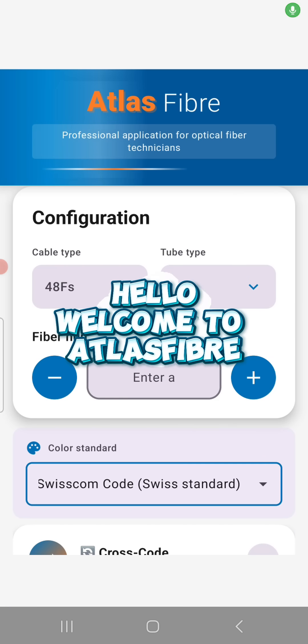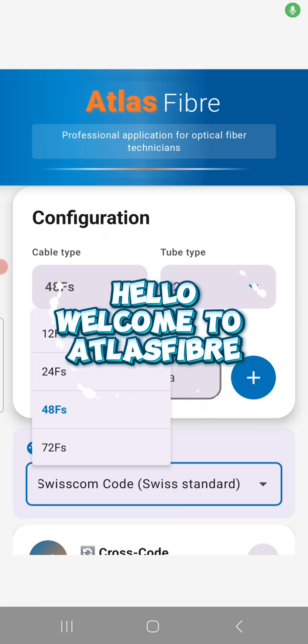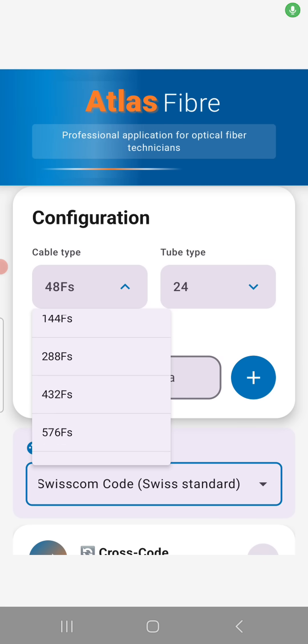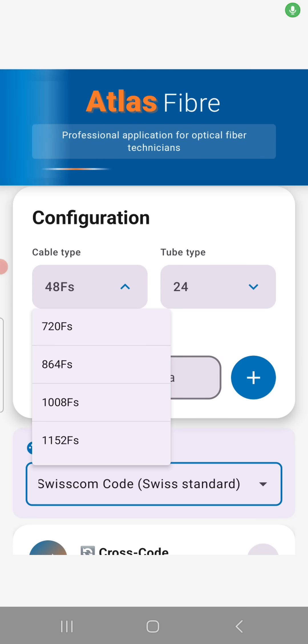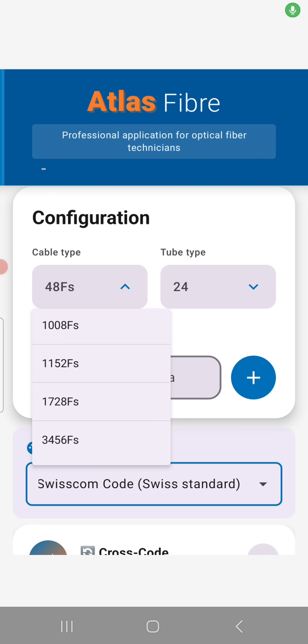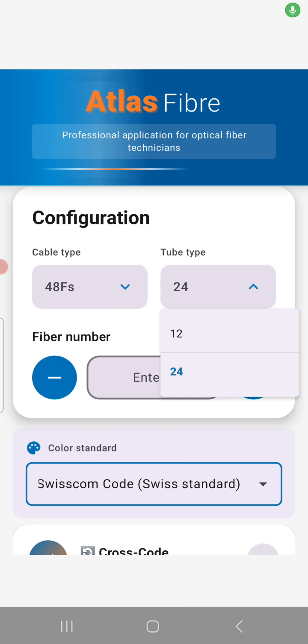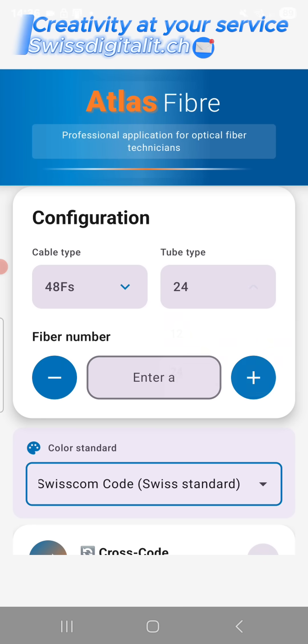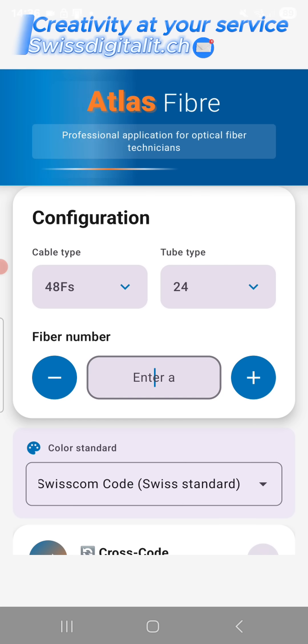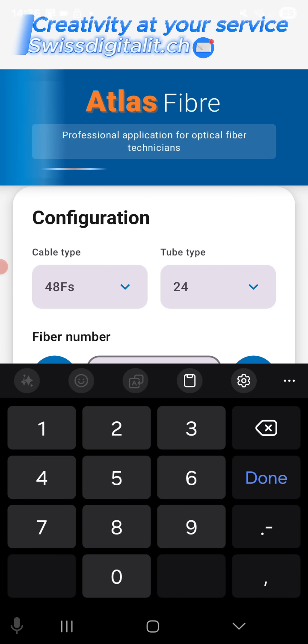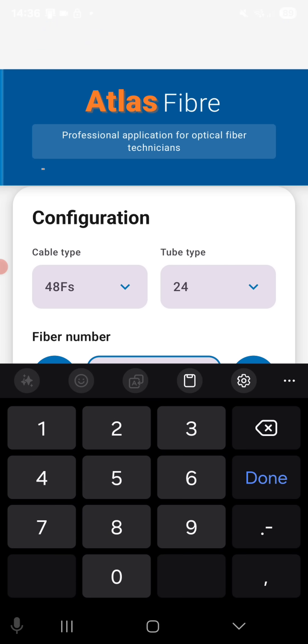Hello, welcome to AtlassFiber. Don't forget to subscribe to the channel if you want to stay up to date with the latest news, and give a thumbs up if you like it.